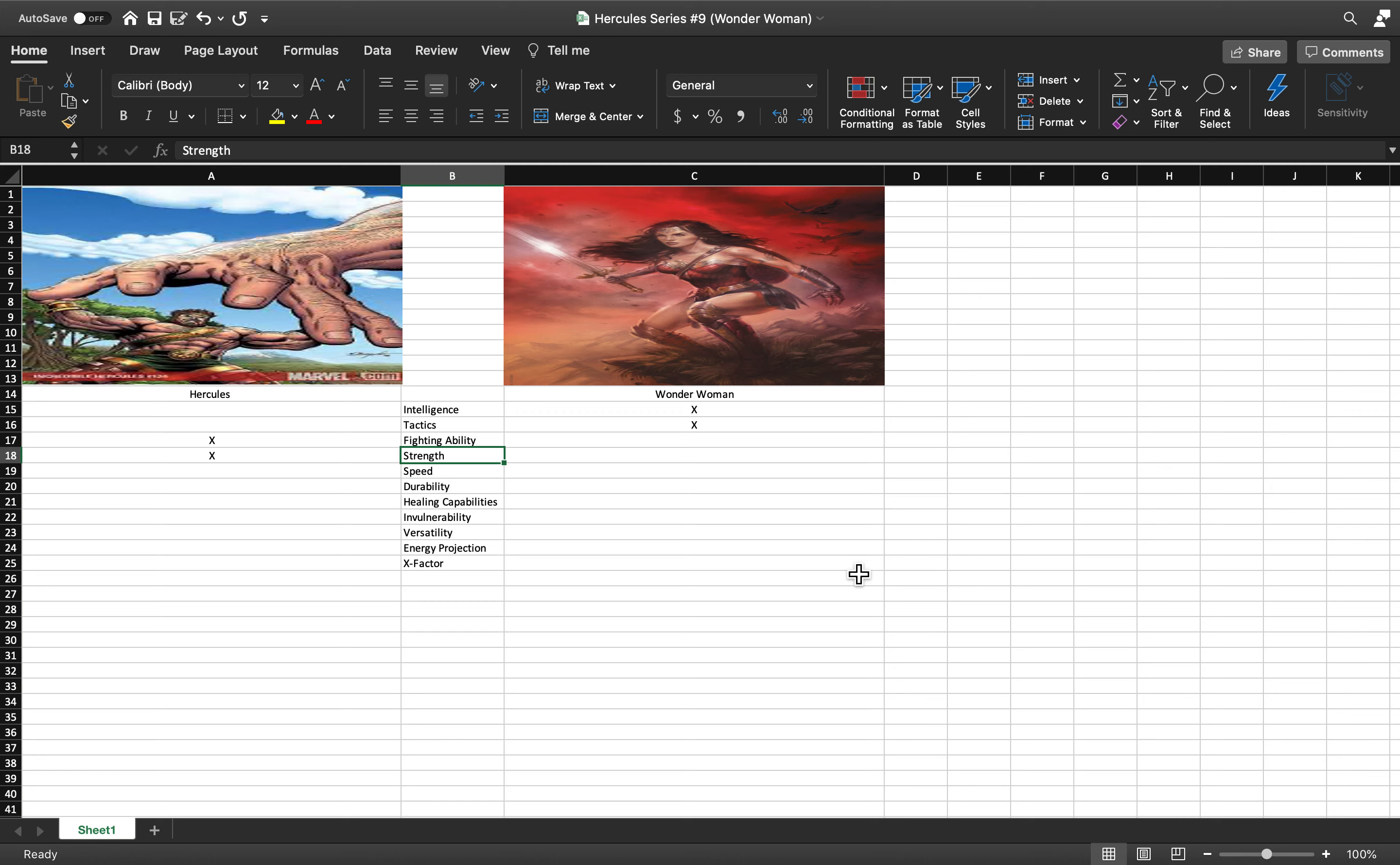No. DC's Hercules maybe, but not Marvel's. So I'm gonna put Marvel's Hercules above Wonder Woman in terms of strength.